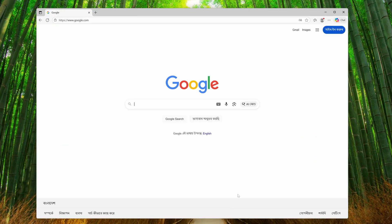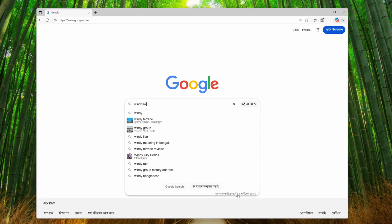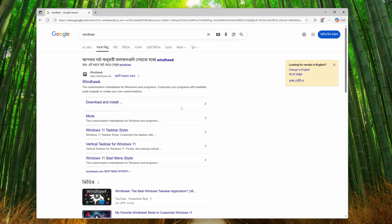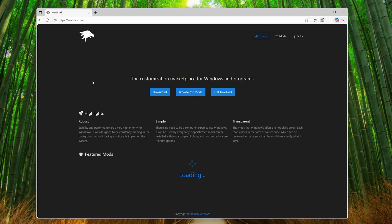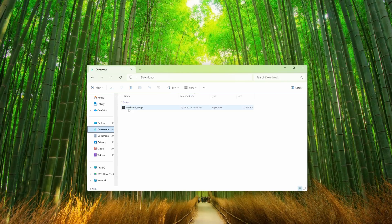Now open up a browser and search on Google for WinHawk. Go to the first website, winhawk.net, then click on Download. After that go to your Downloads folder and here you can see WinHawk setup exe. Double-click on it to install it on your computer.